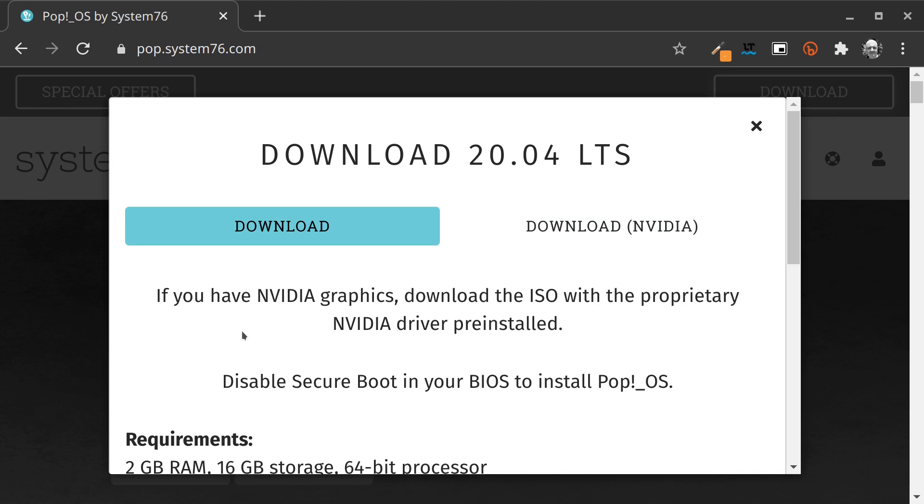Basically we have a normal ISO and we have an ISO with NVIDIA drivers already installed. This is up to the machine you have, so download accordingly.